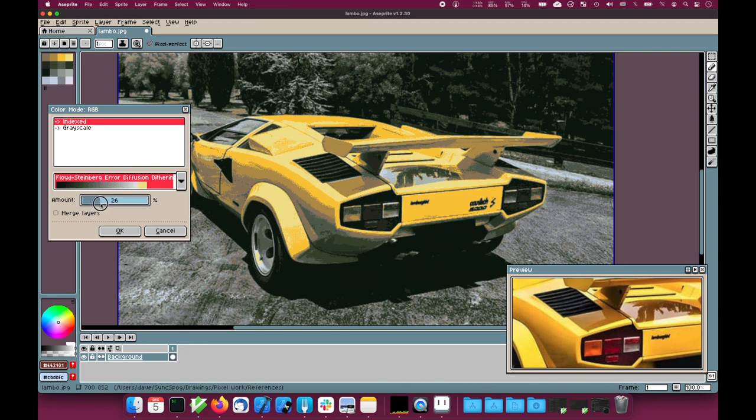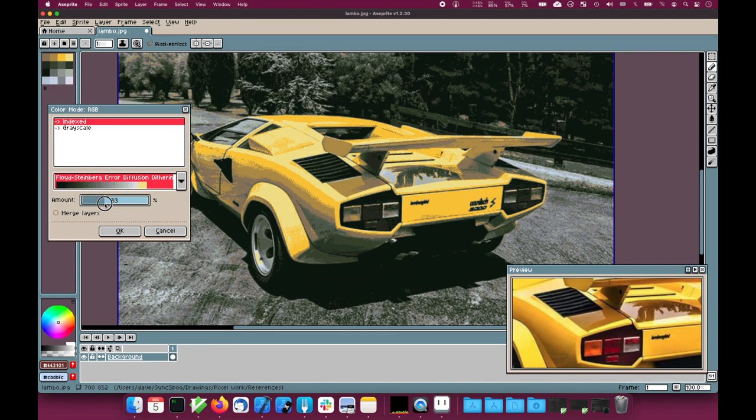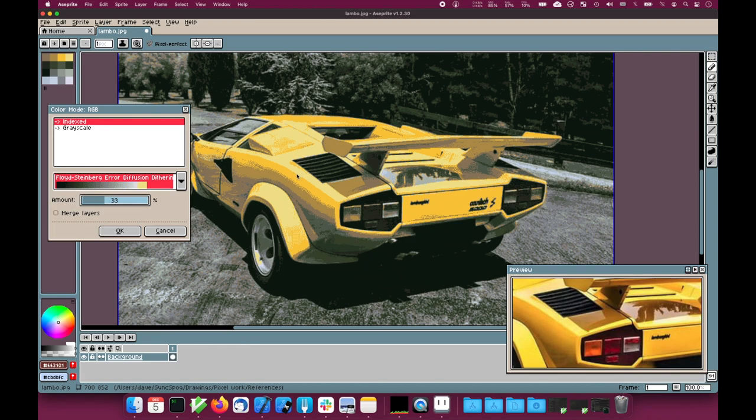Those edges are broken up, and the dot dither disperses the hard edge to a nice level. Now the level I choose here, the amount, will influence a different amount depending on the scale of the image.